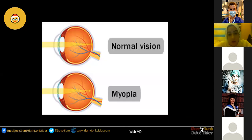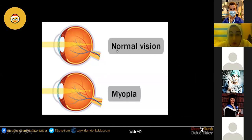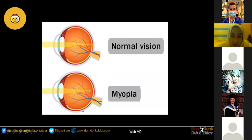This next slide demonstrates the myopic shift. With normal vision, light rays focus directly onto the retina giving a clear image. With myopia, that image is focused in front of the retina — that's someone who is short-sighted.